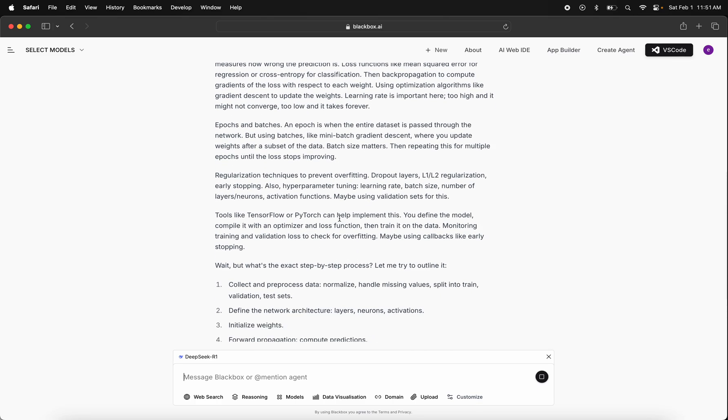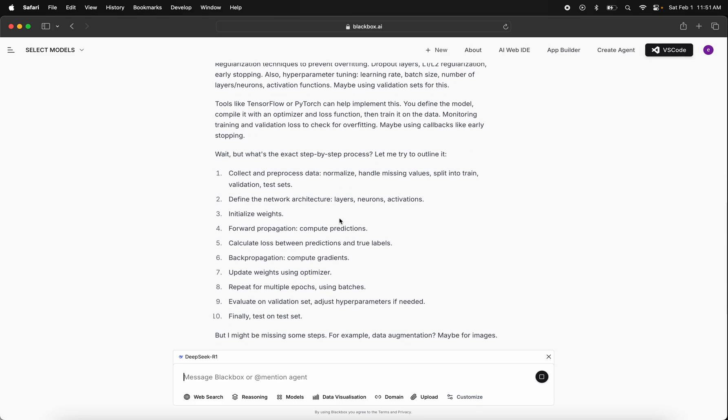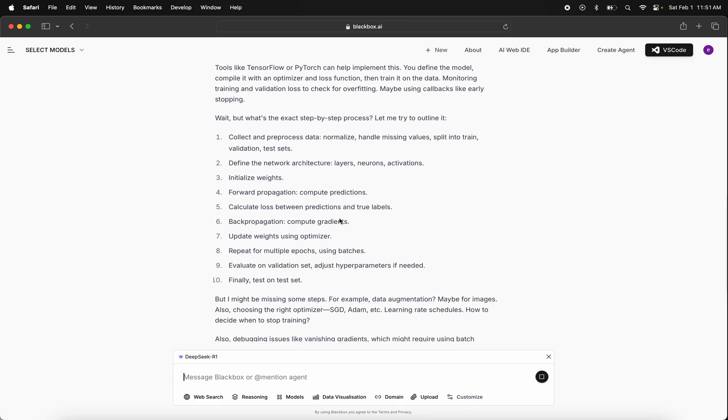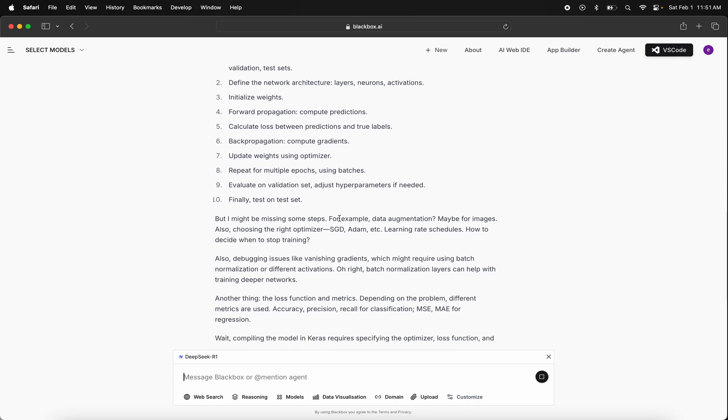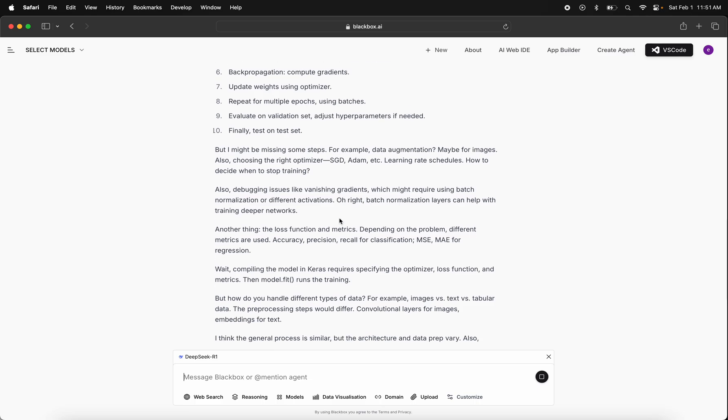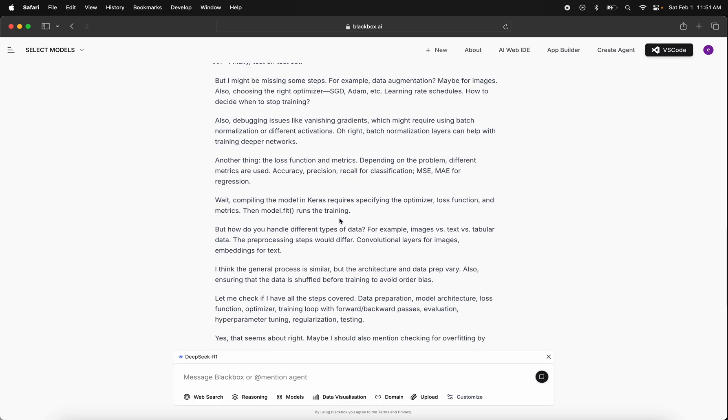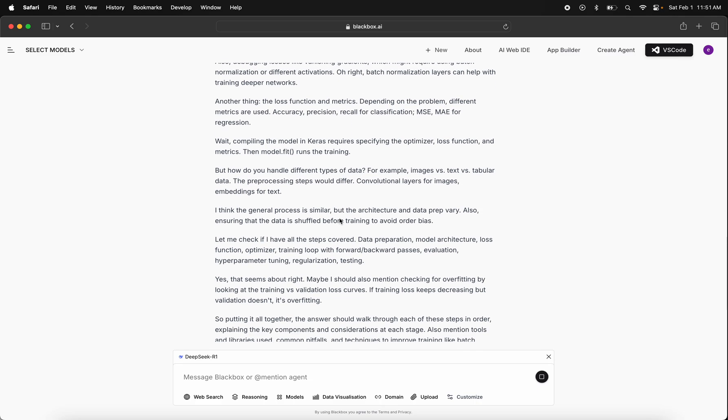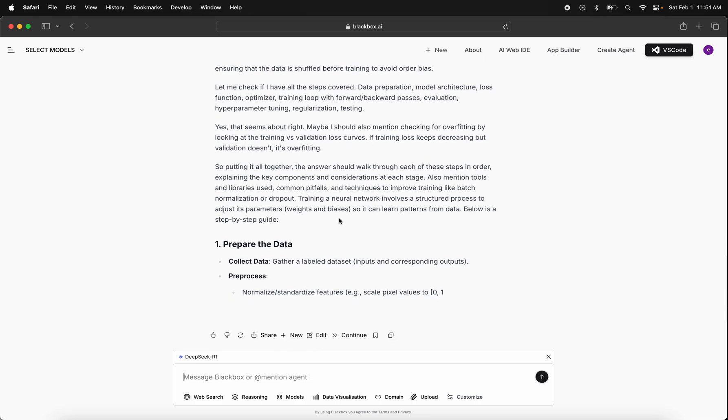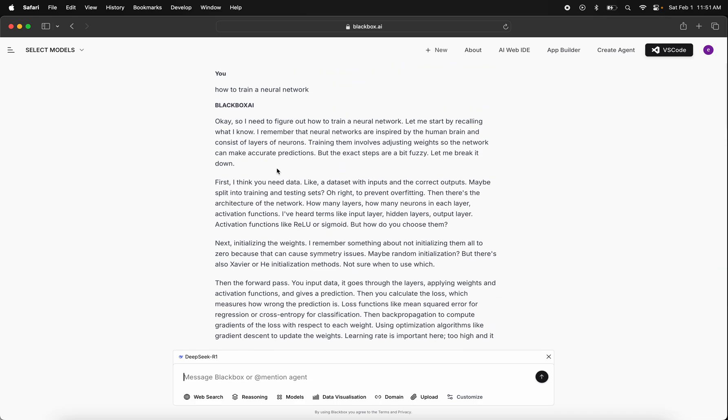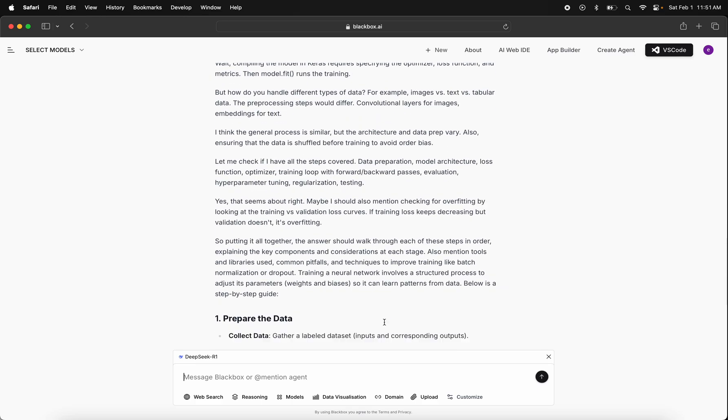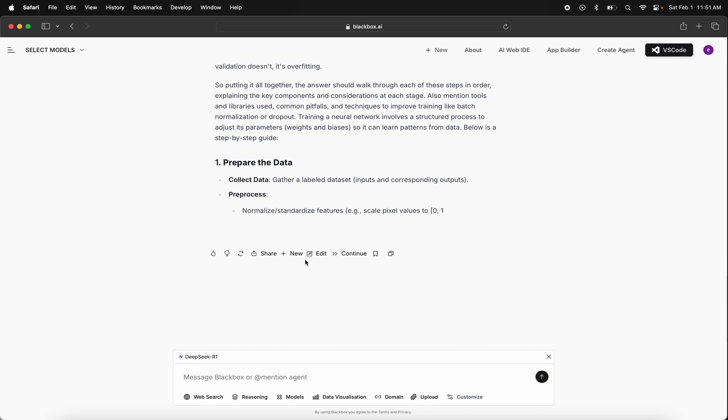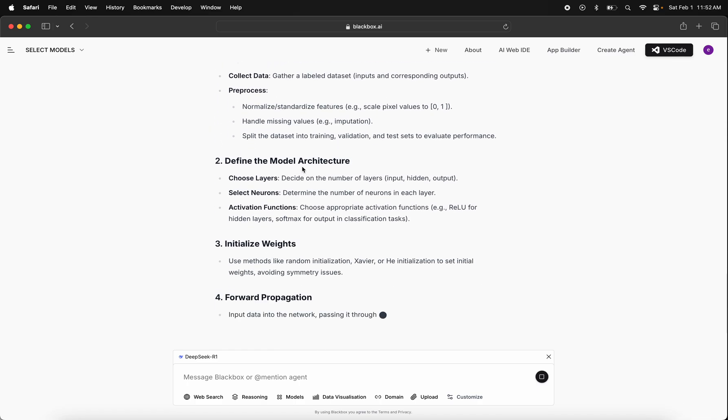One thing to mention is that this model is not calling any model in China; it's hosted in data centers in the US. Once the reasoning tokens are completed, you'll be able to read through them, but most importantly, you'll have the answer start to generate. We're starting to see the answer here.